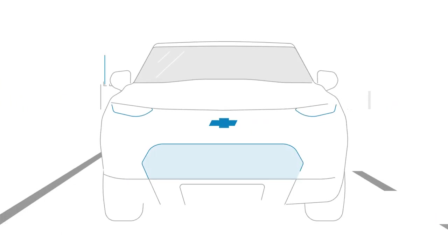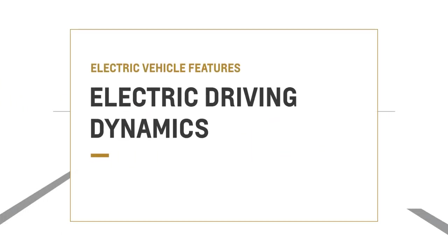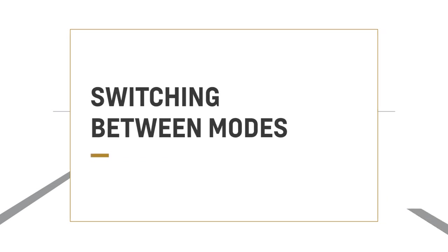Driving an electric vehicle can be more versatile than you think. If equipped, you can switch from one operating mode to another, whether you want more fun or more efficiency.